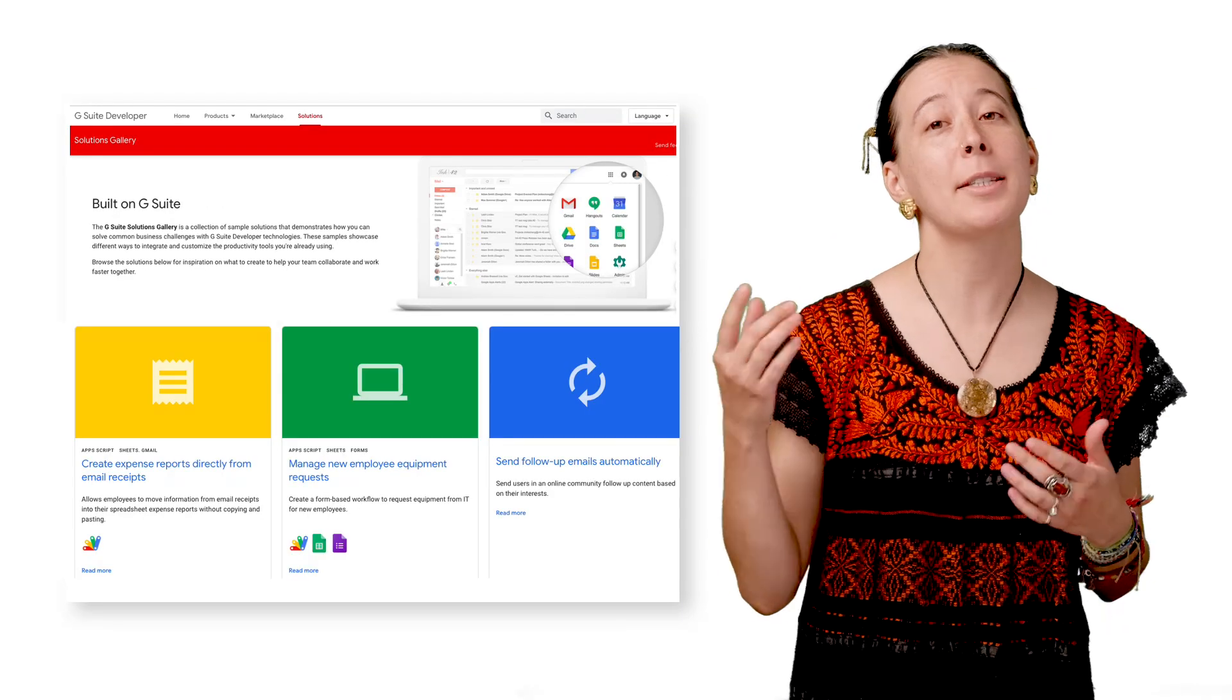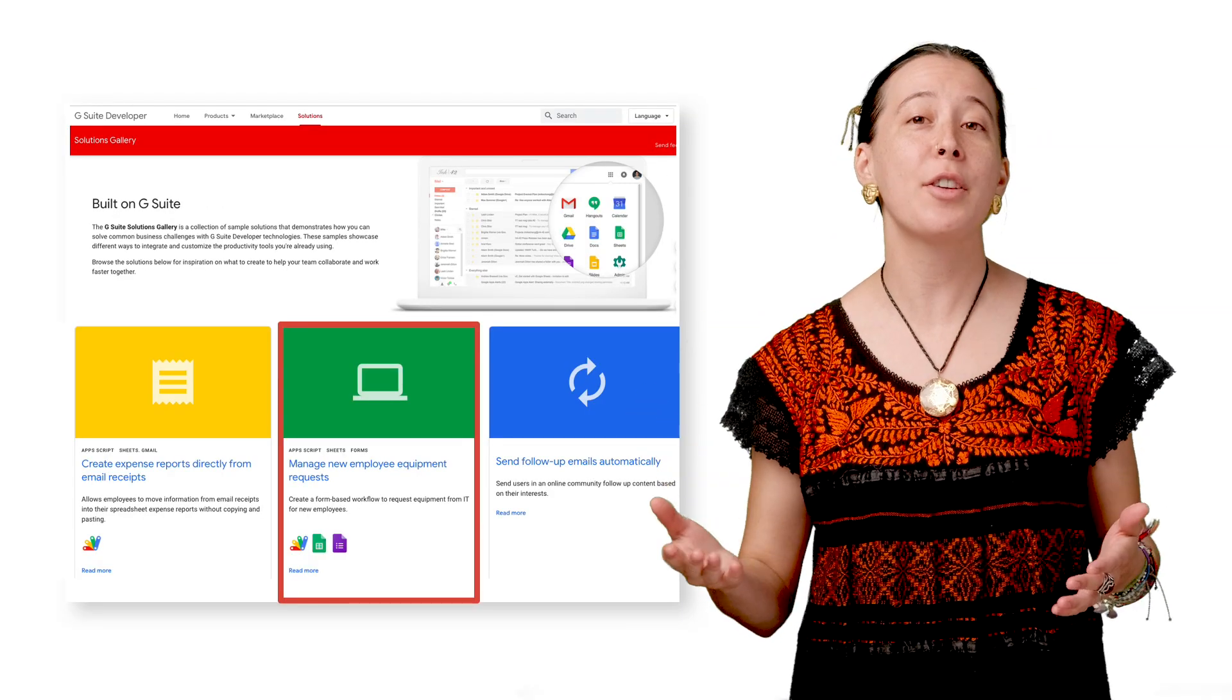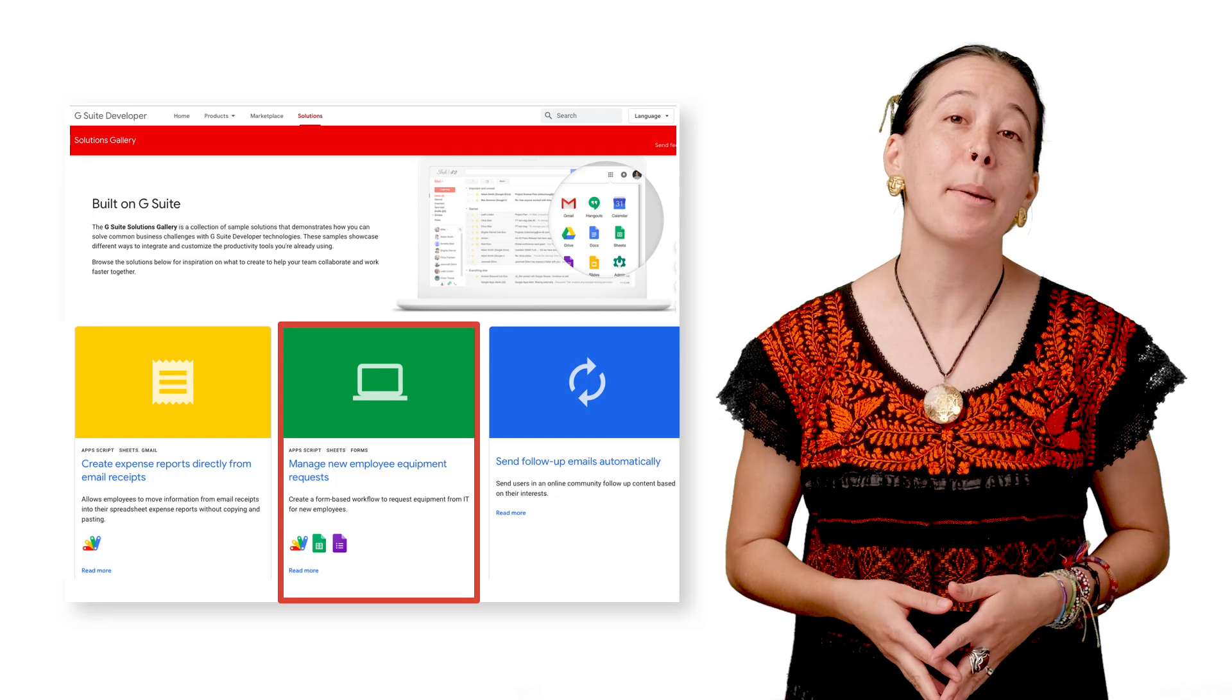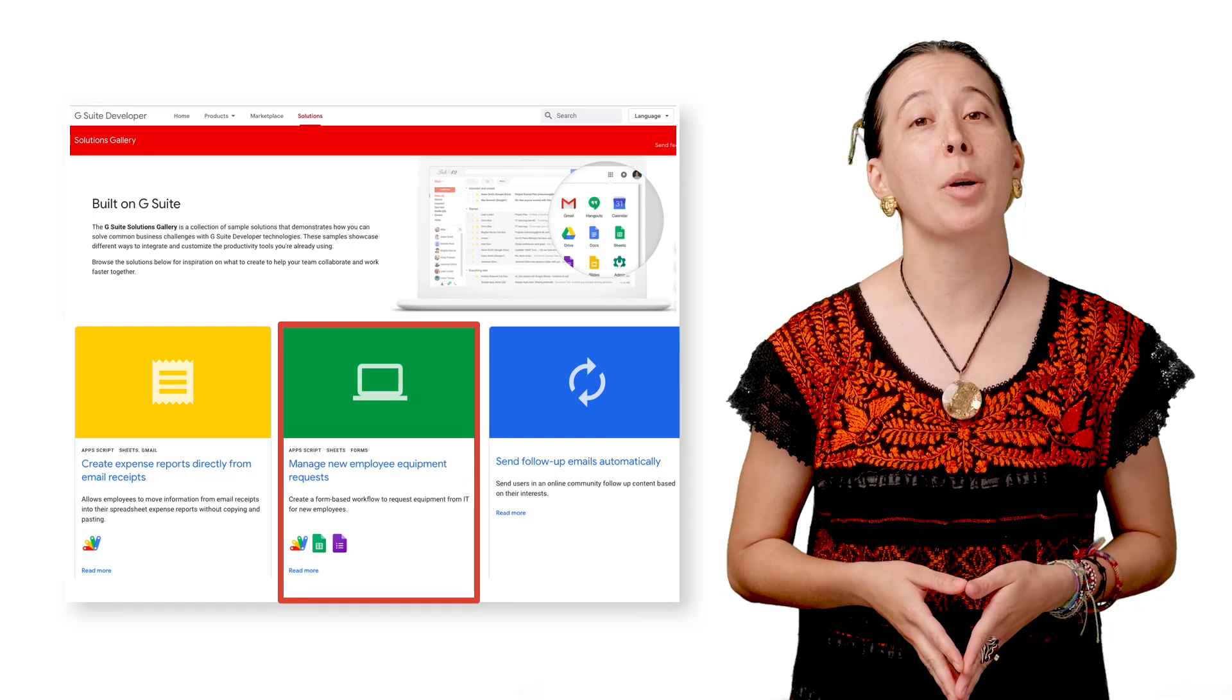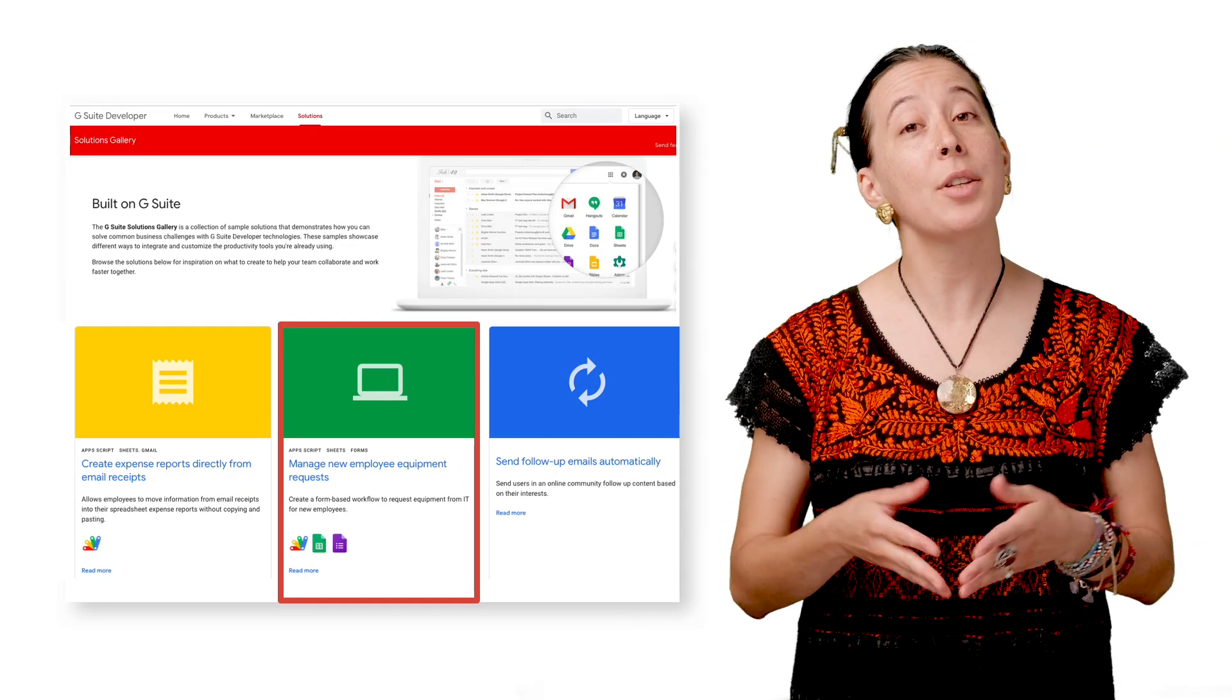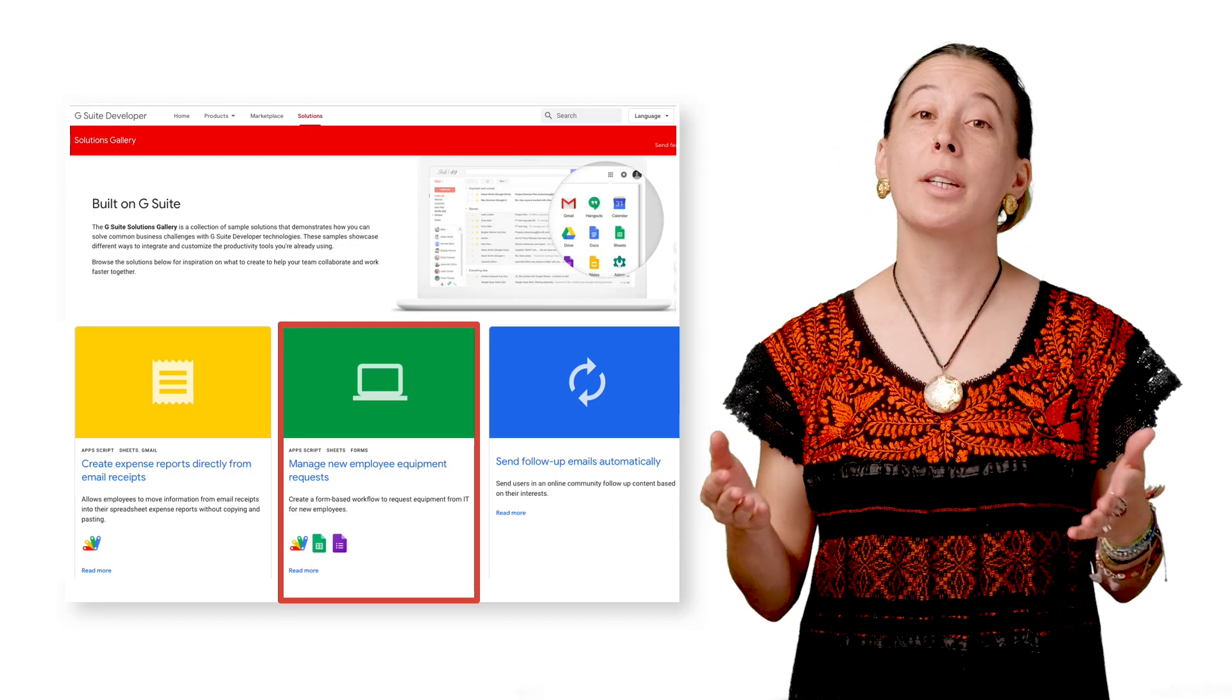The first step is to make a copy of the sheet with the Apps Script, which is linked in this video's description and lives on the G Suite Solution Gallery.